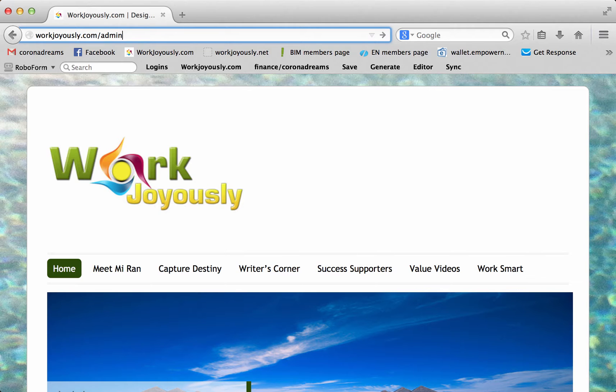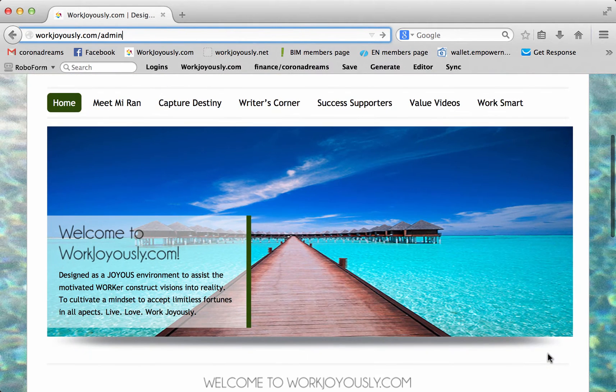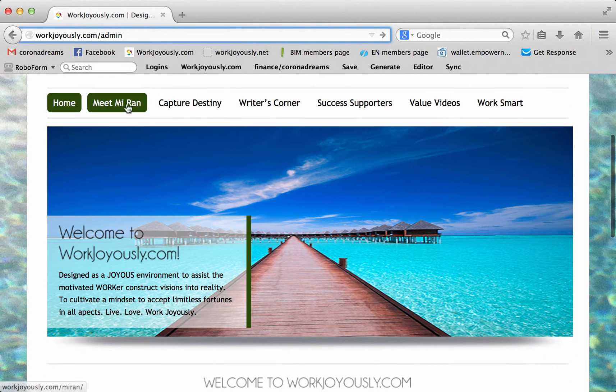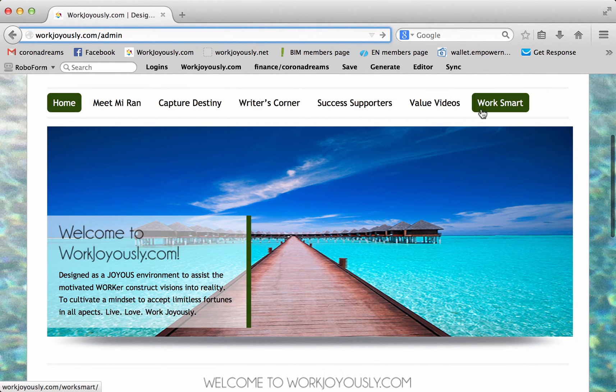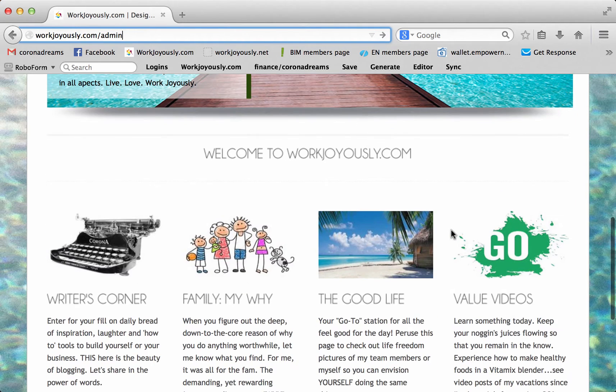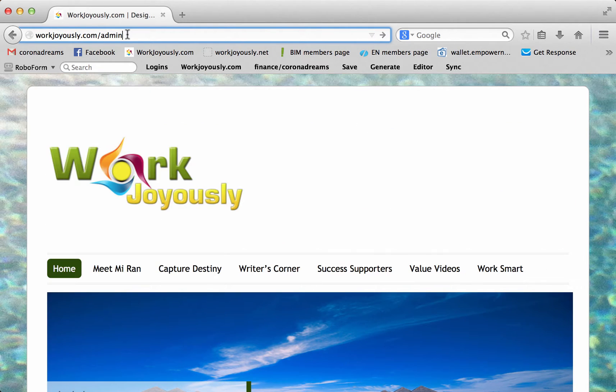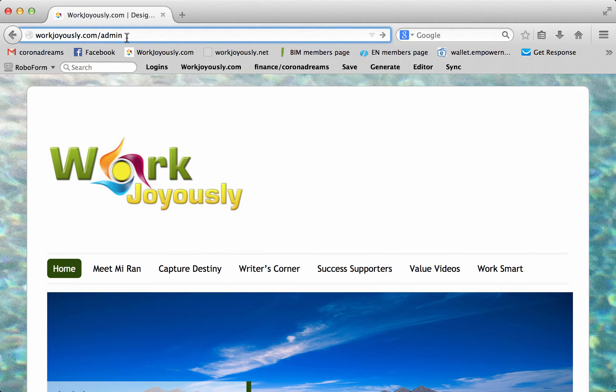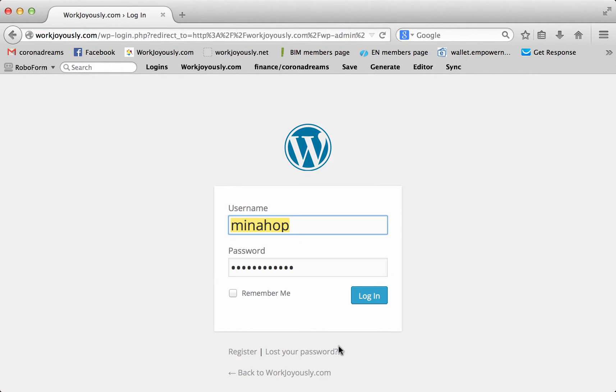InstaBuilder is a plugin that you can get through WordPress. So this website that I've created with all these different tabs, it's through WordPress, and it's very basic. You will go to your actual website URL, your domain name, and then forward slash admin.